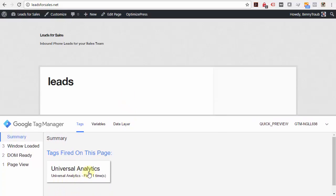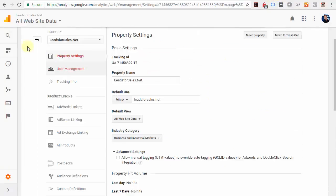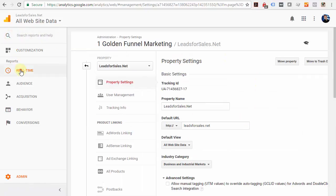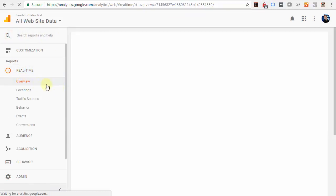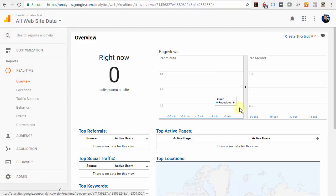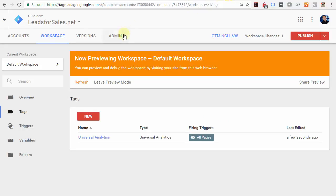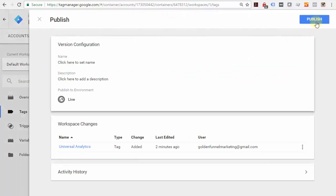Once you've verified that Google Tag Manager is indeed firing the Universal Analytics code on your web page, you should then go over to Google Analytics and double-check it in your real-time settings. If you don't see anybody there, that's probably because you haven't published yet. So come over here to Google Tag Manager and click Publish.